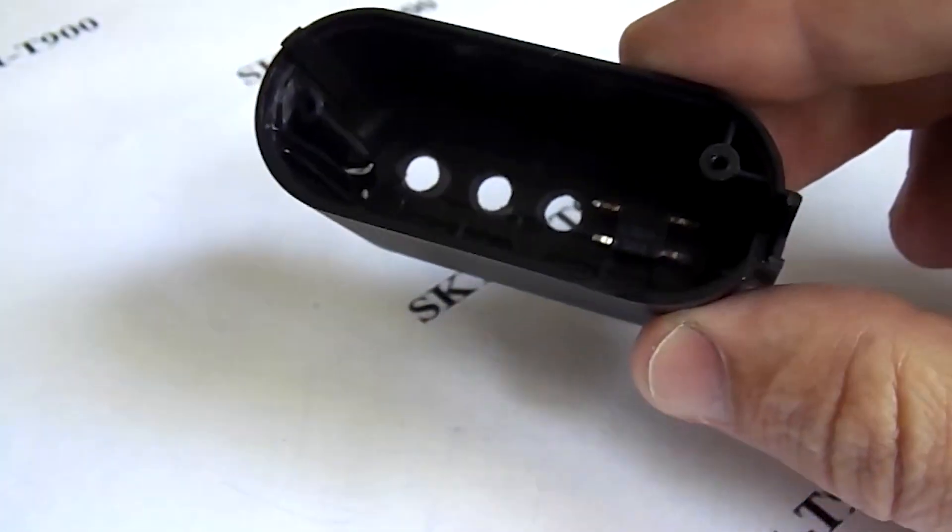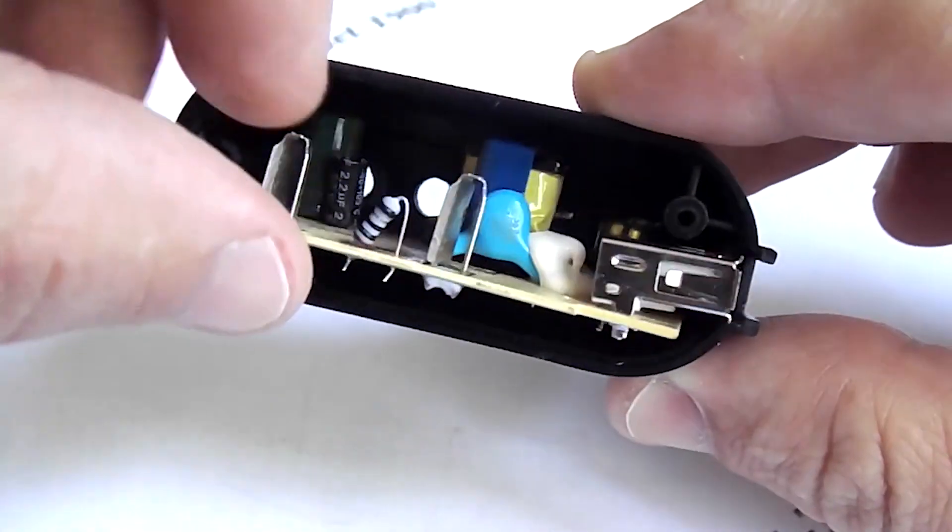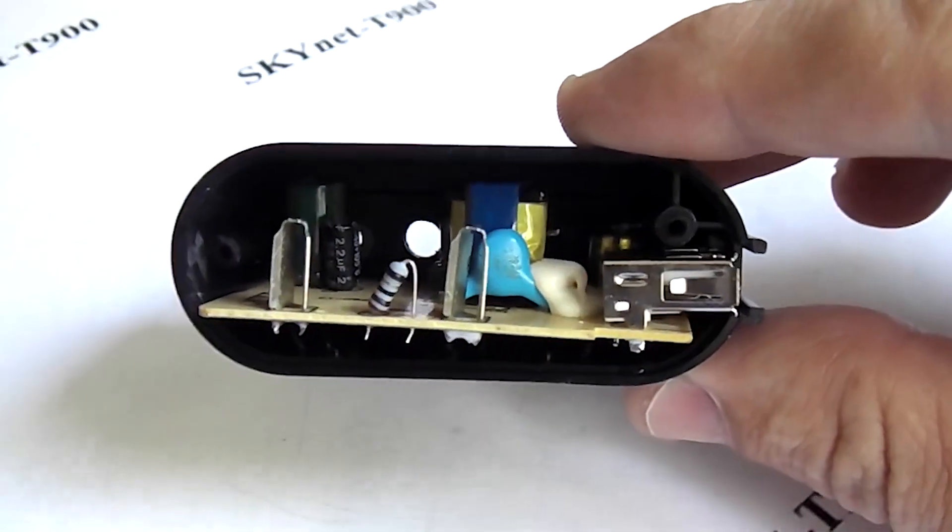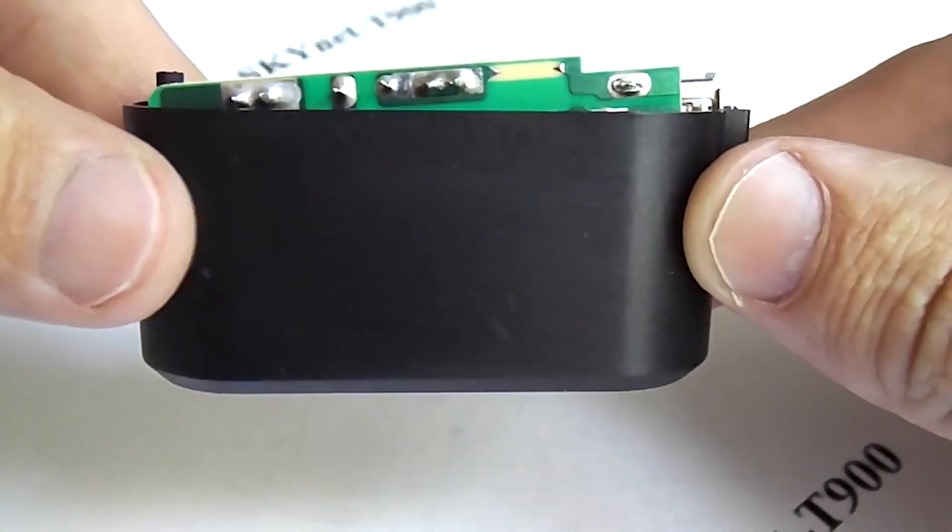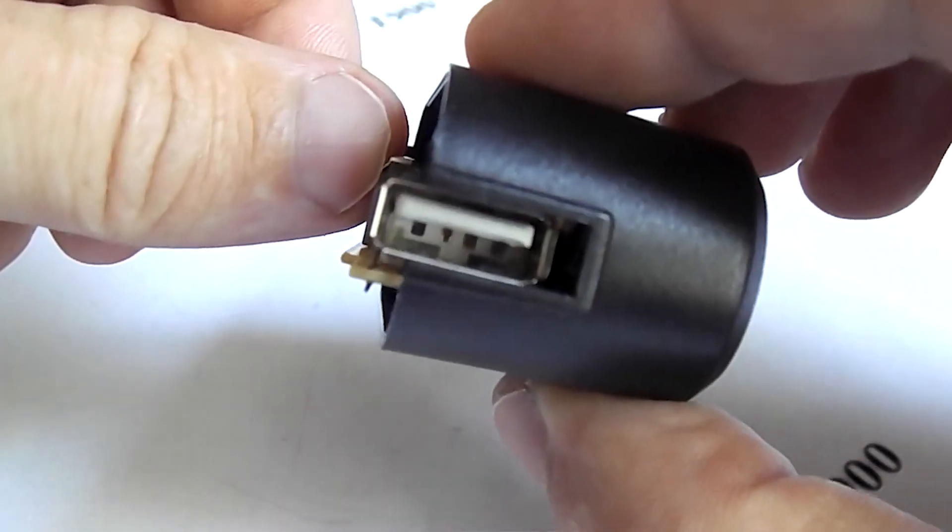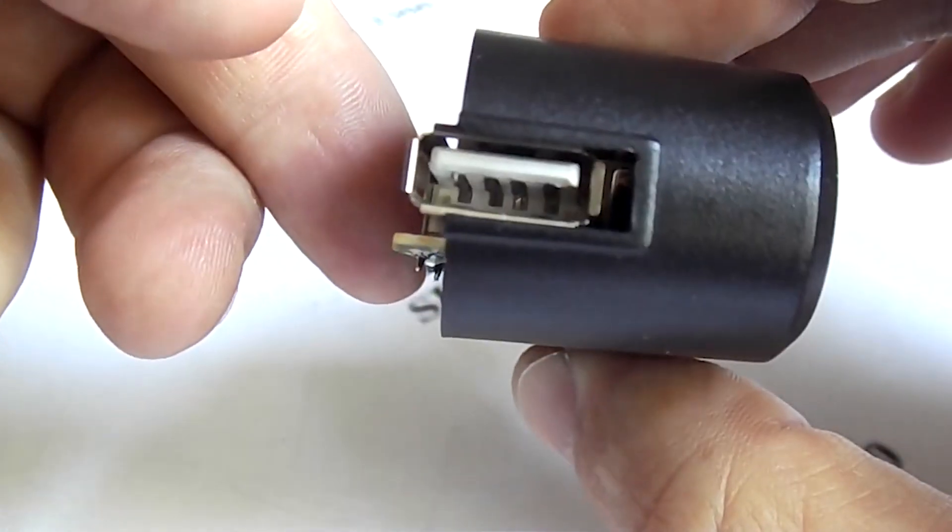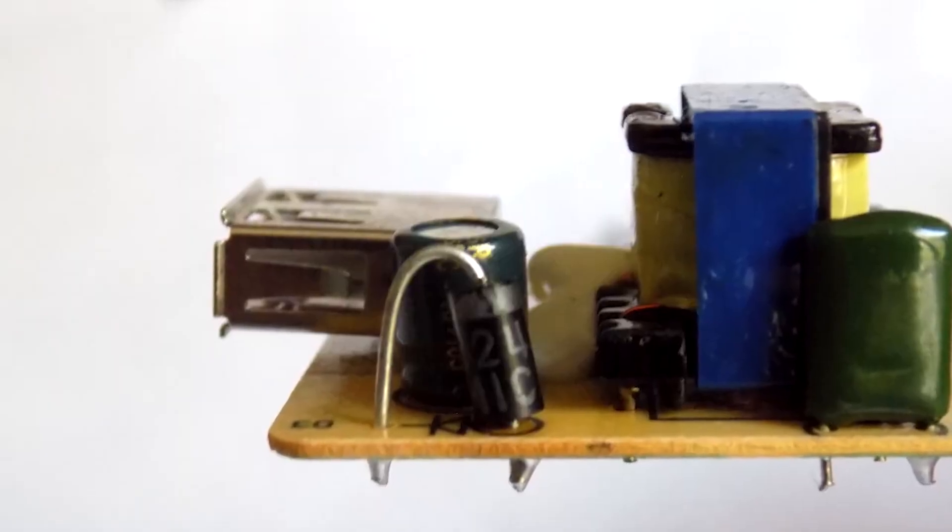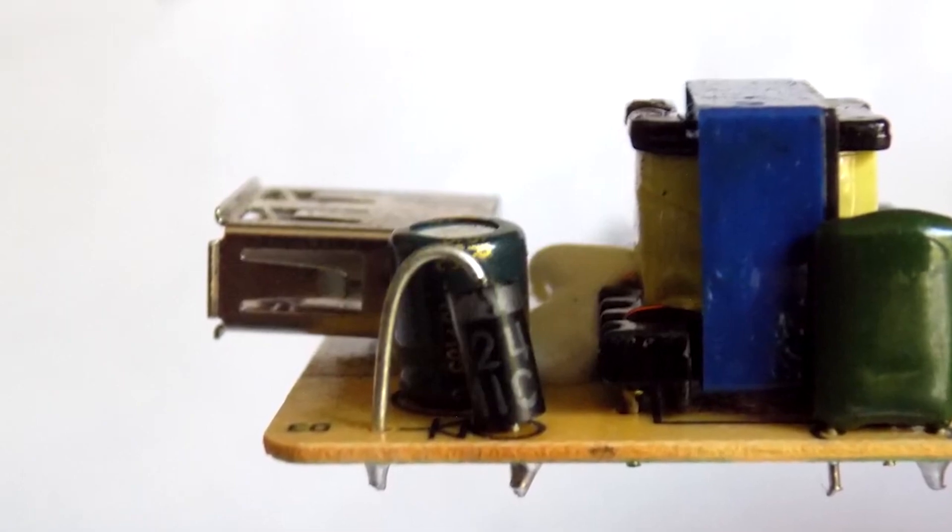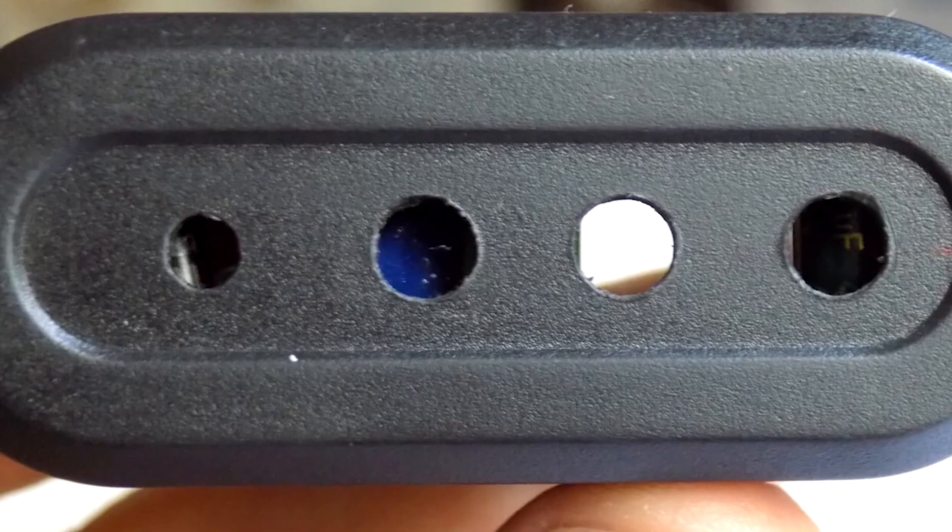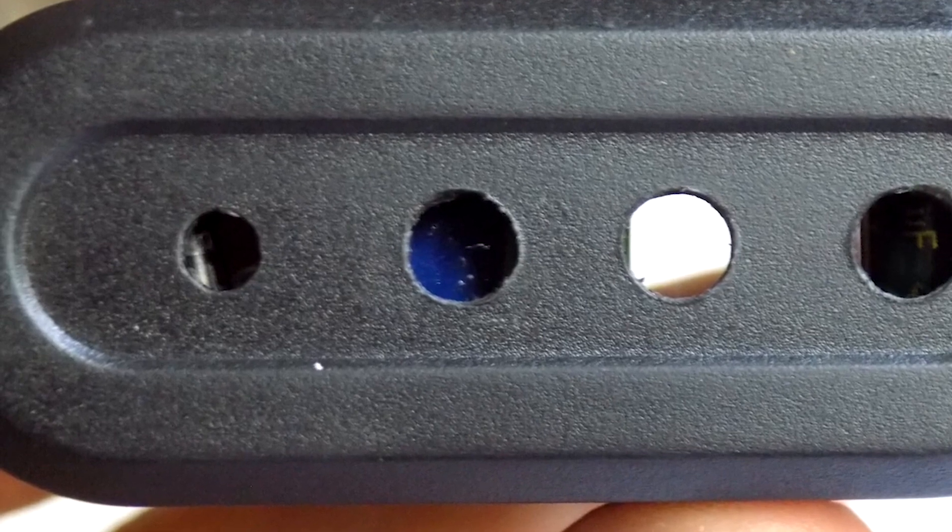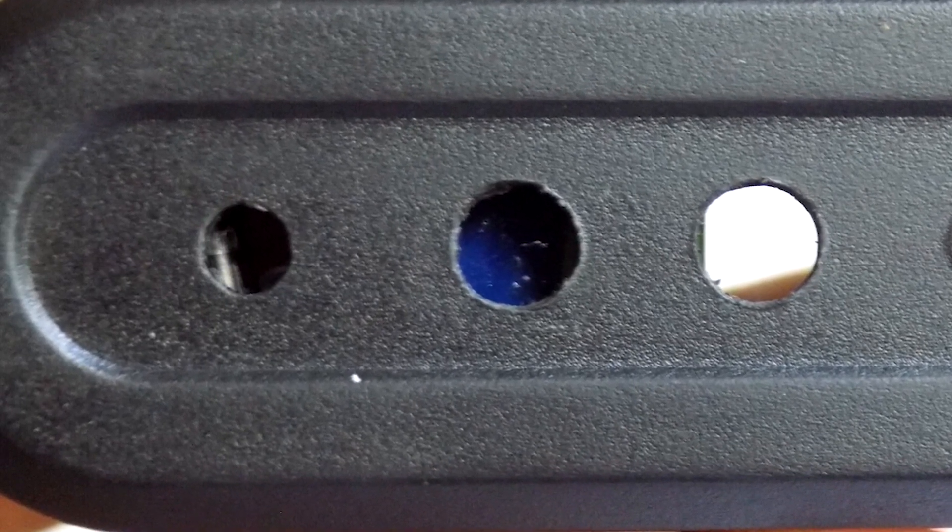After I inserted the button and the board, there was a small problem. The board did not want to stand in its native place. When I pulled out the board, everything became clear. This diode is to blame. In the photo, it is in the left hole, right where the button should be.